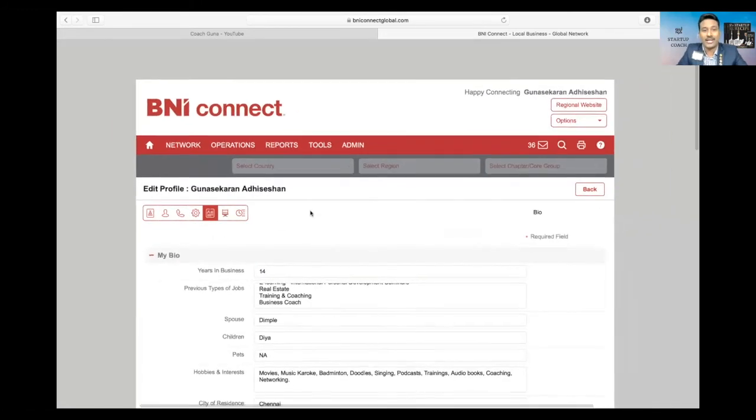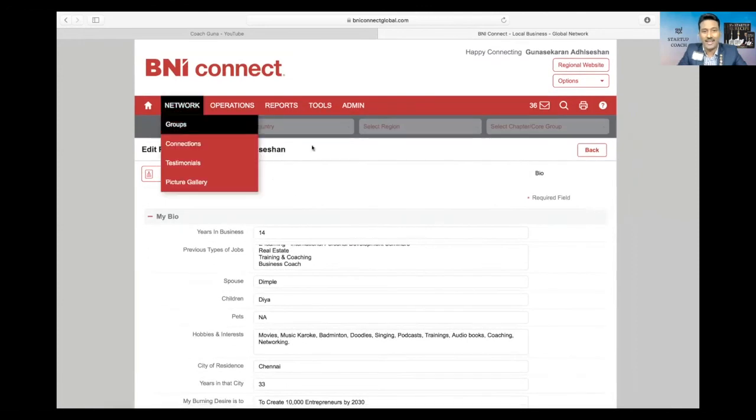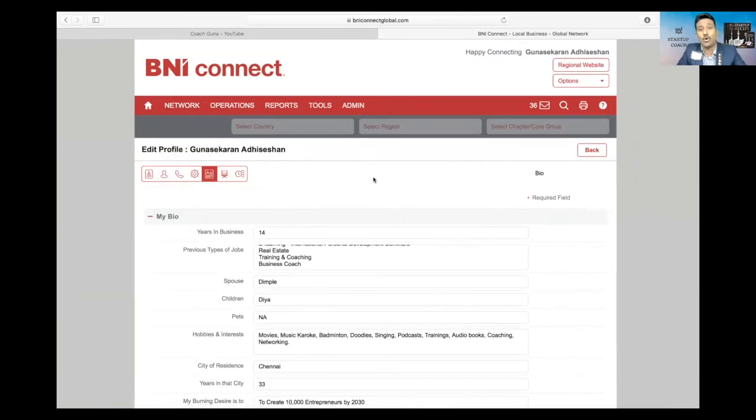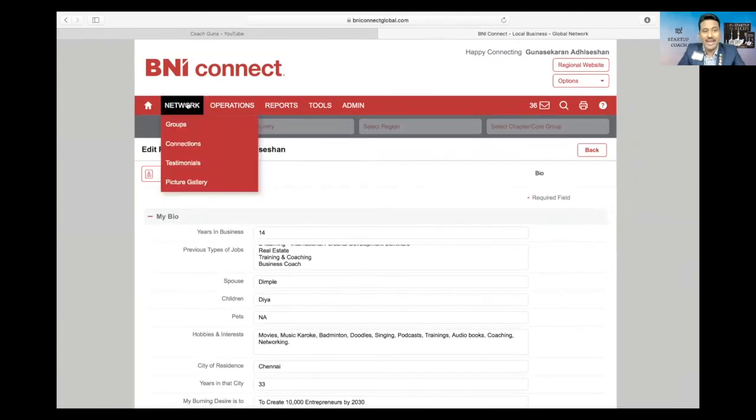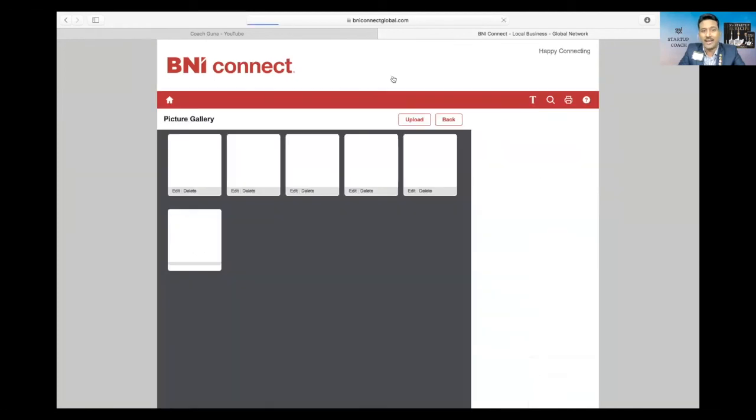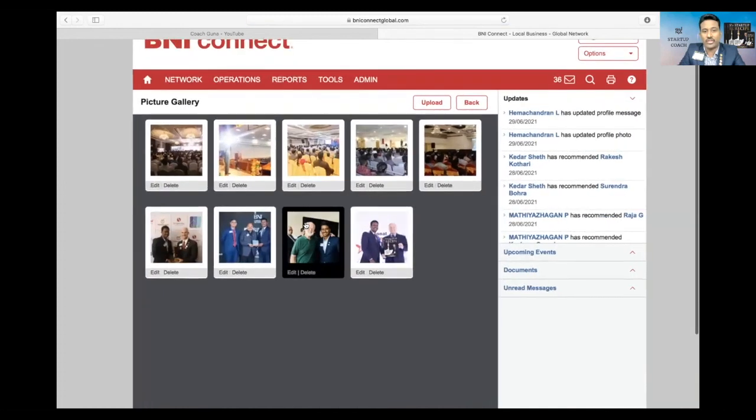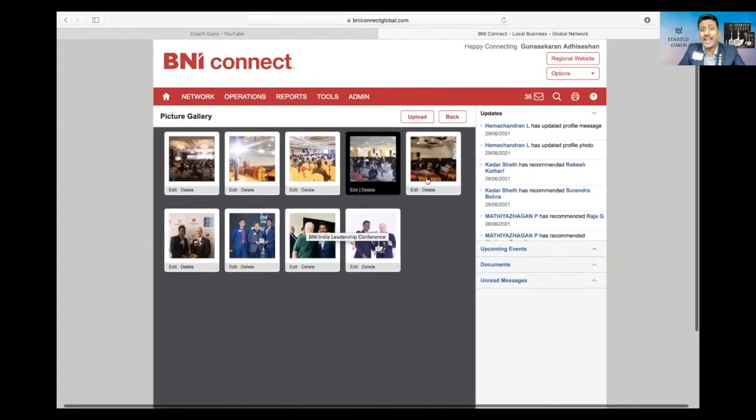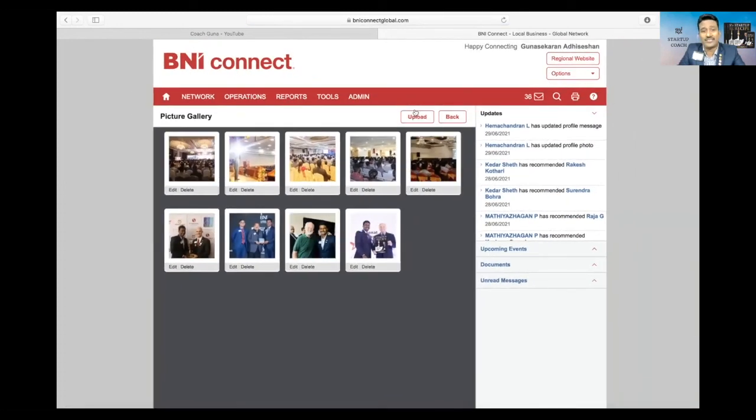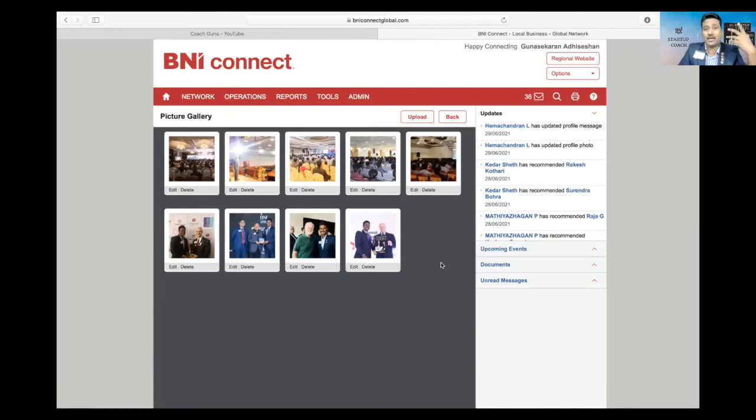After this we come to the 10th point, which is picture gallery. Where do you go and upload your pictures? Click network, just take your cursor to network and click picture gallery. You will see the pictures gallery here. You can add a lot of pics, just click upload and add your pics—maybe your product pictures, maybe your other pictures, any service oriented, any trainings you've done, or any projects completed, you can add all those pictures.